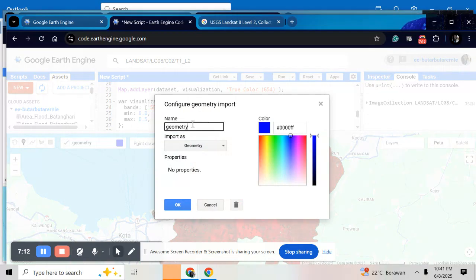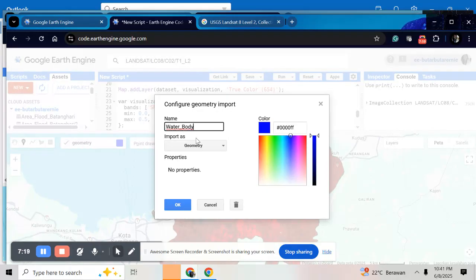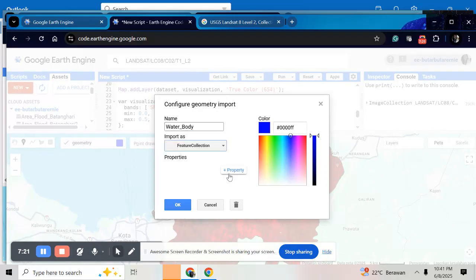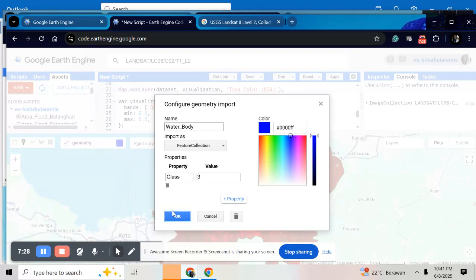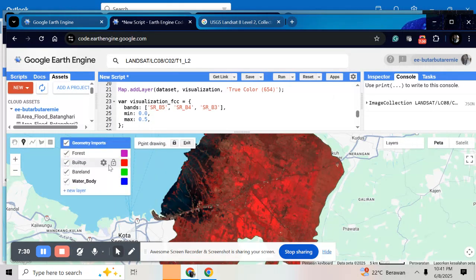Here, give the name for example, water body. Feature collection property. Class and give number 3.